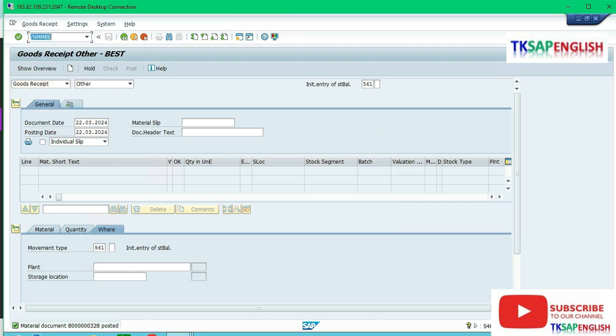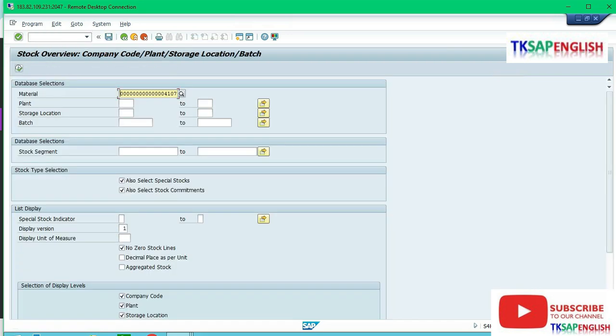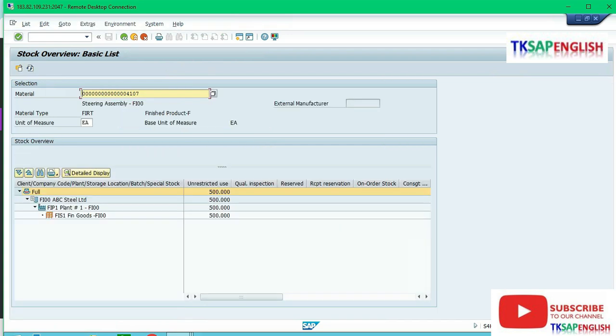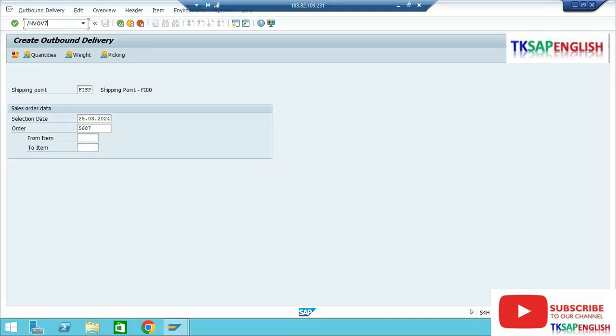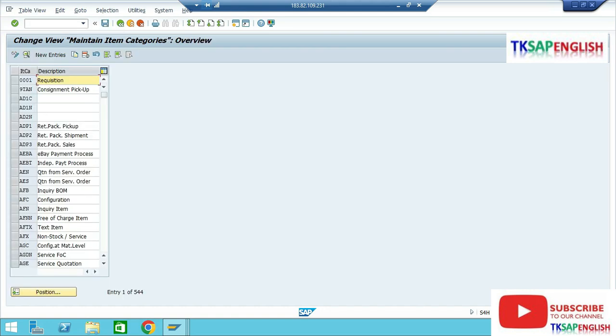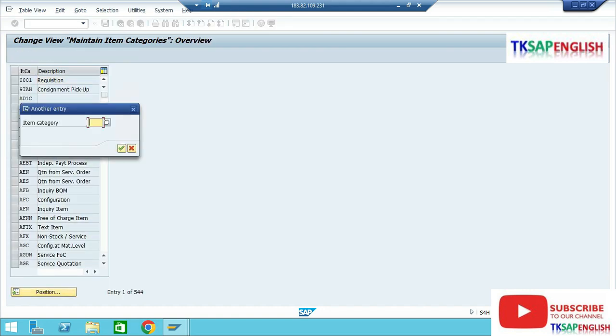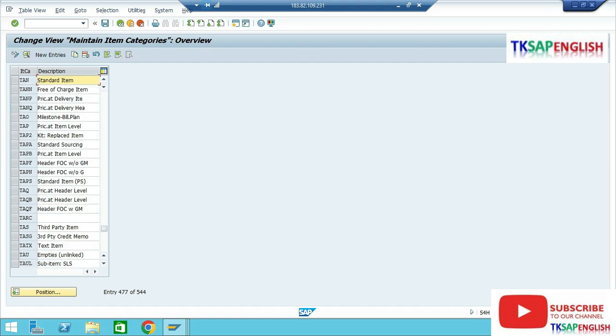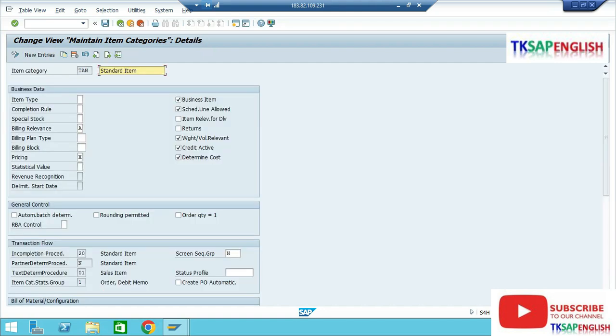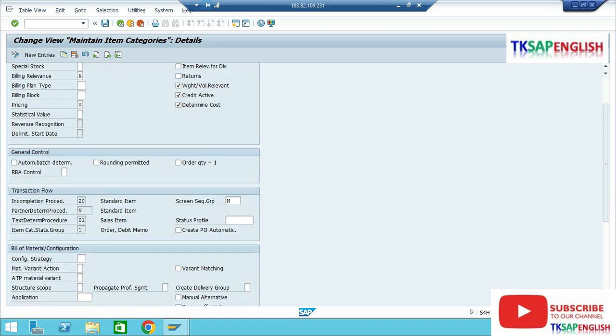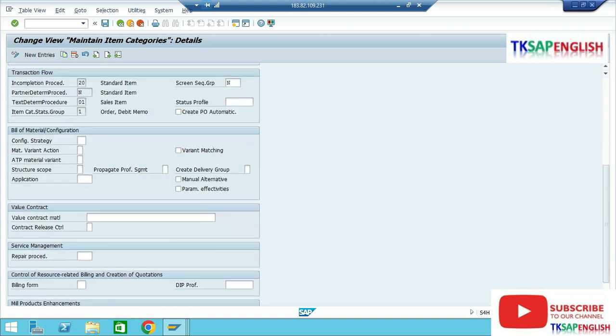Go to transaction MMBE, execute. We received 500 number in unrestricted use stock. Unrestricted use means ready for use. Go to transaction code VL07.